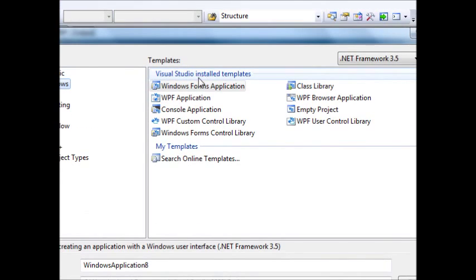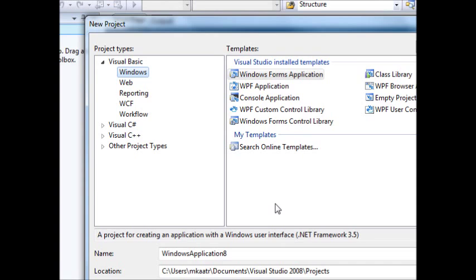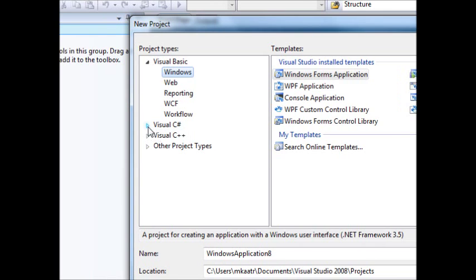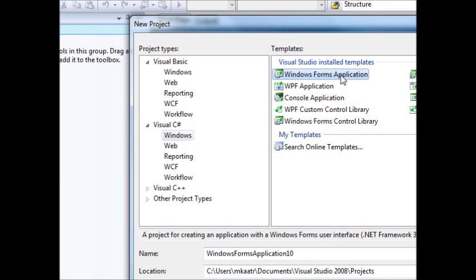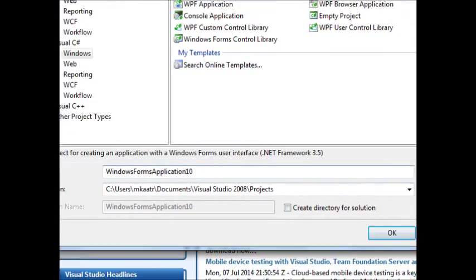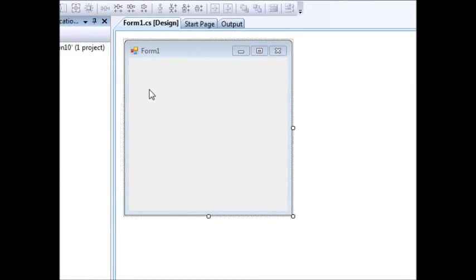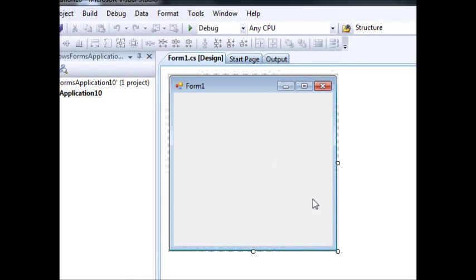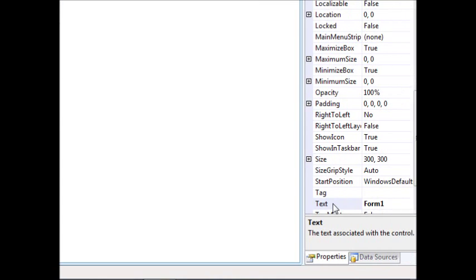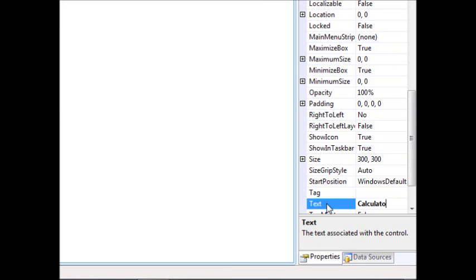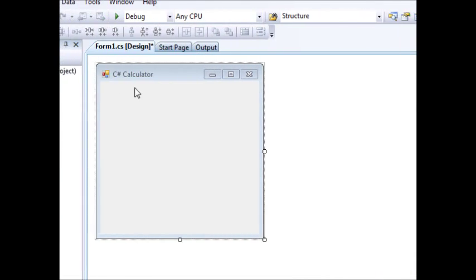Hello there guys, welcome back to another C# tutorial. In the previous video we talked about using text boxes — we didn't cover much, just a few properties like getting text, displaying text, and multiline. Today we're going to try to do a simple calculator using text boxes. First we'll use a Windows Forms application, leave the name as it is, and hit OK. I'll change the text property of the form to 'C# Calculator'.